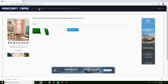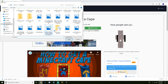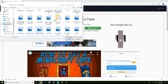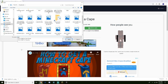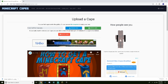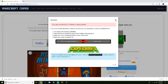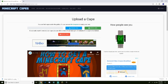Click download and the cape will appear as an image file. Then go to 'Upload Cape', click 'Choose File', search for your optifine cape file, select it, and press 'Apply Cape'.